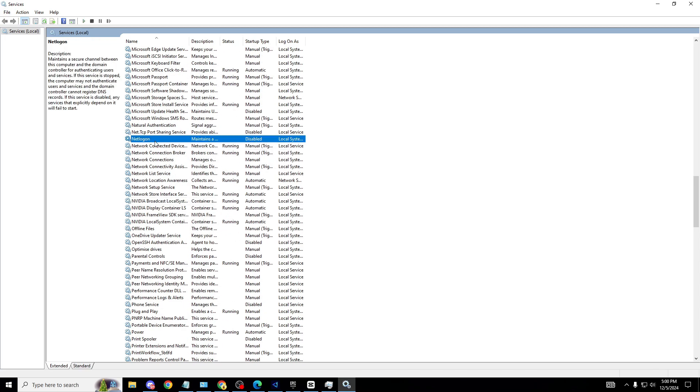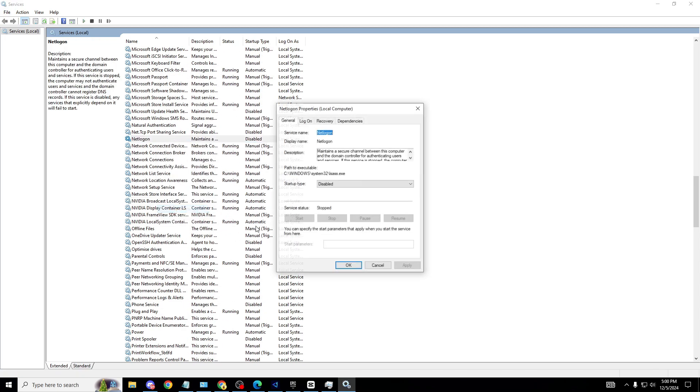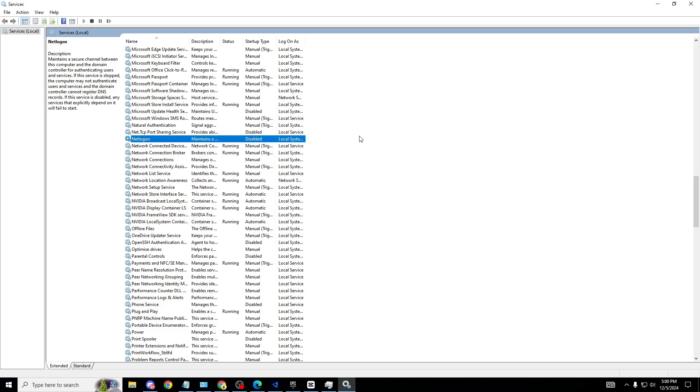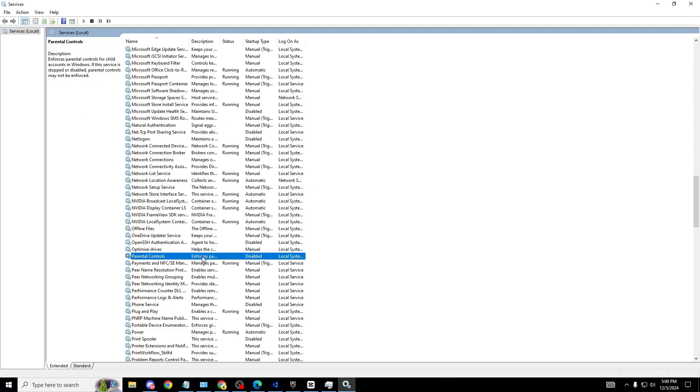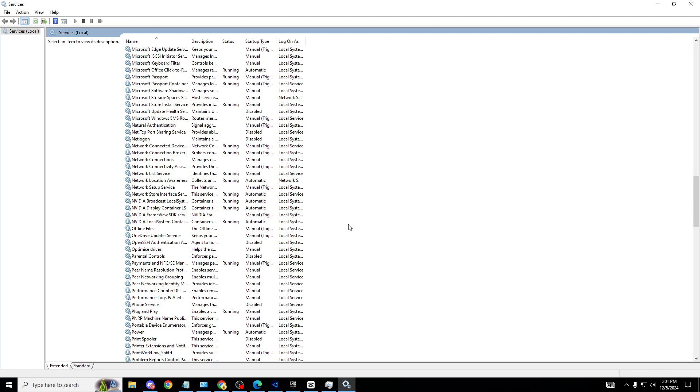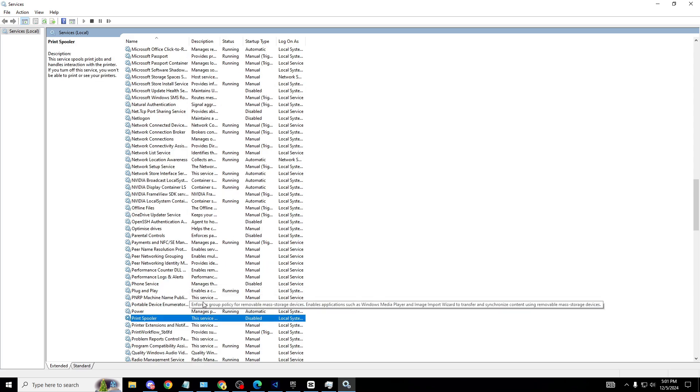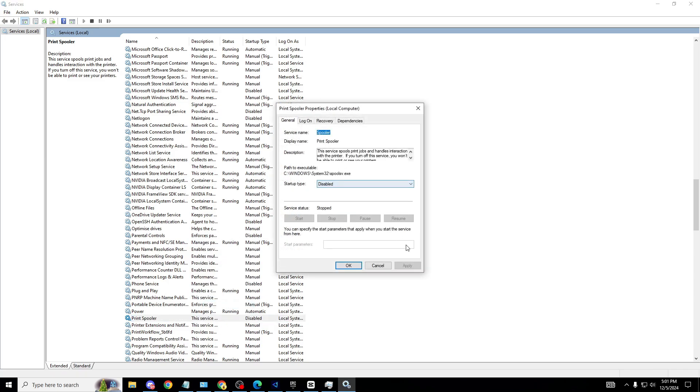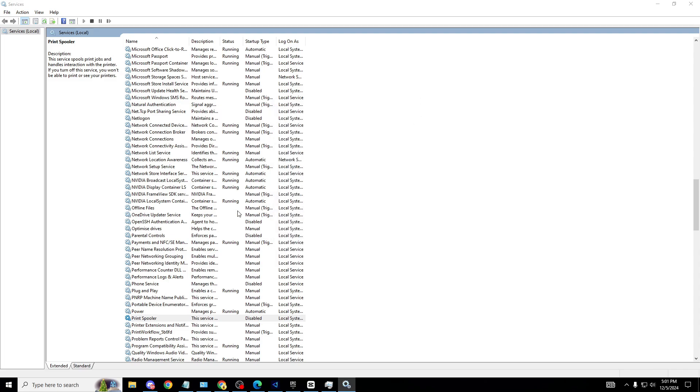Next one is Net Logon. We're going to look for that now, right here. Make sure same as before, properties, disable it, apply and OK. Parental Control for the next one - obviously if you have parental controls on your PC, do not do this one. But for most of us watching trying to play Fortnite at maximum frames, make sure properties, disable that. Next one, Print Spooler. For me I don't use a printer. If you're using a printer from your PC, do not do this one. Laptop if you guys have it as well.